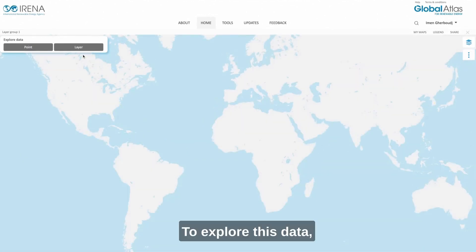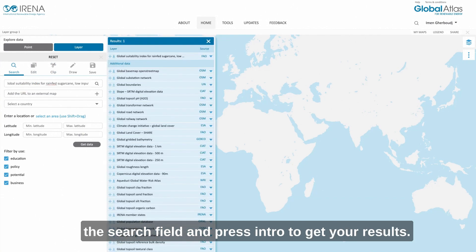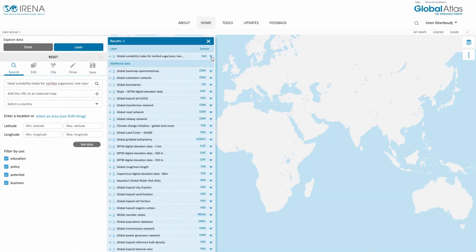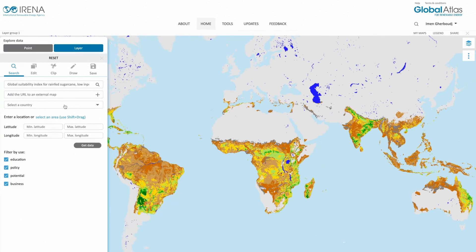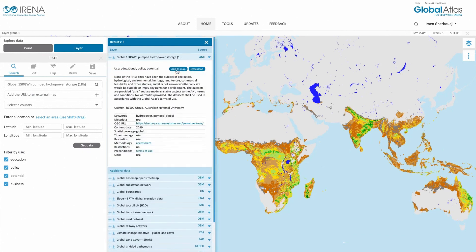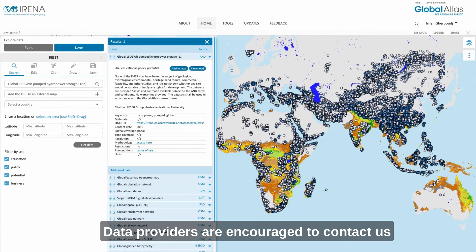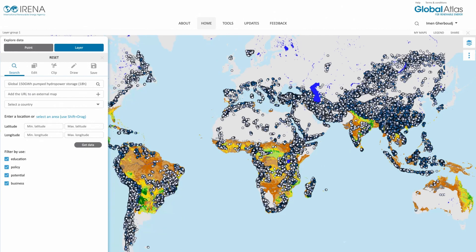To explore this data, click on the layer button, type the dataset name on the search field, and press Enter to get your results. You can add this layer to your map or download it. Data providers are encouraged to contact us if they want to contribute to this initiative to benefit the renewable energy community.